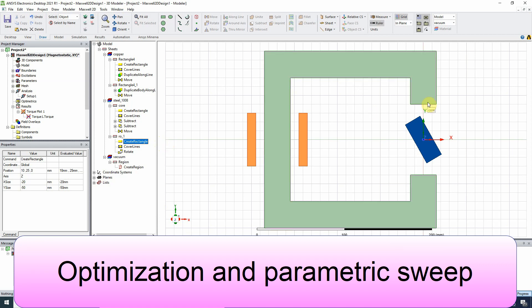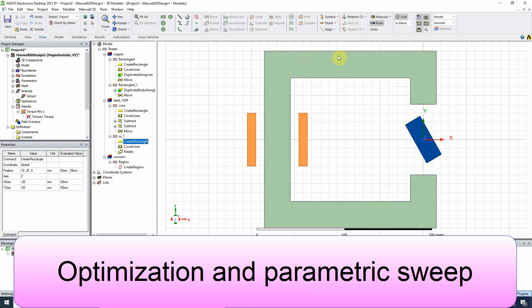Hello guys, in this video we will talk about how to introduce and use variables and optimization in the simulation of ANSYS-MAXWELL.